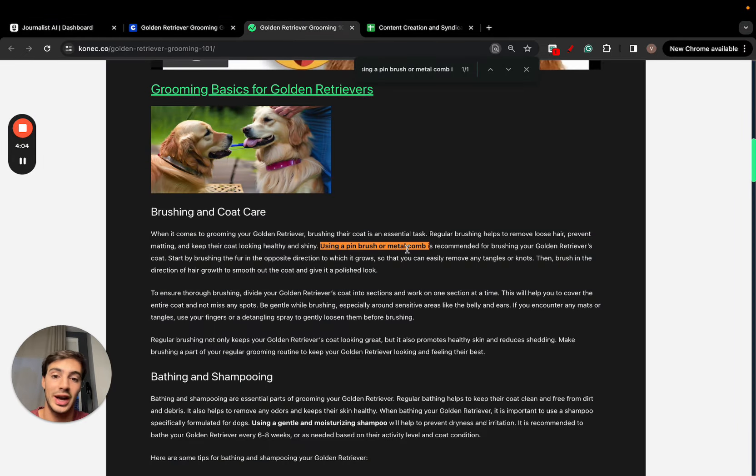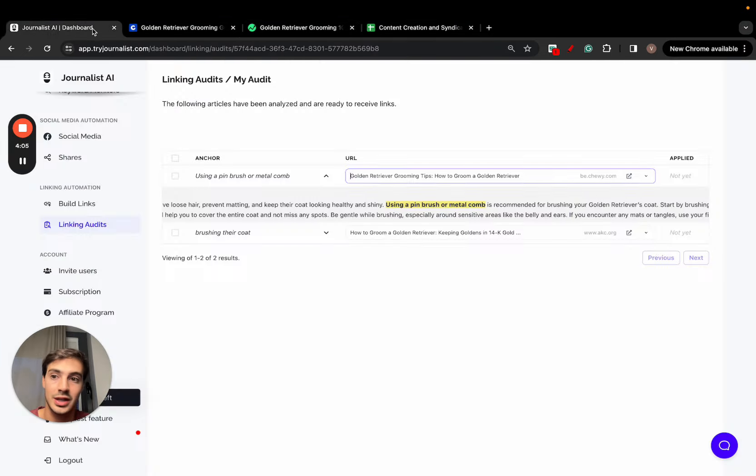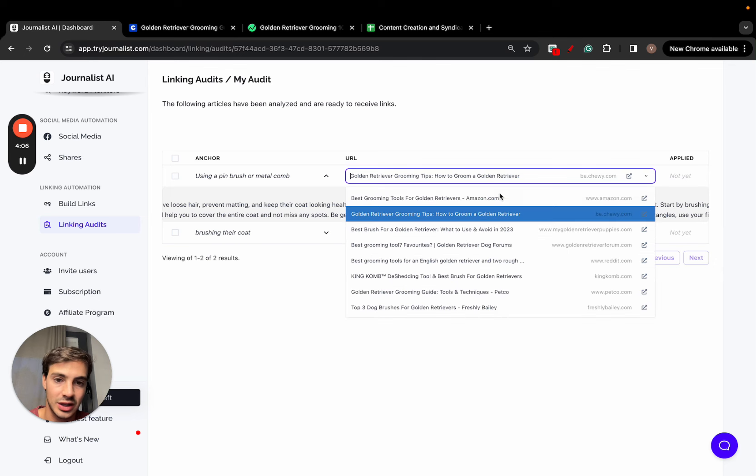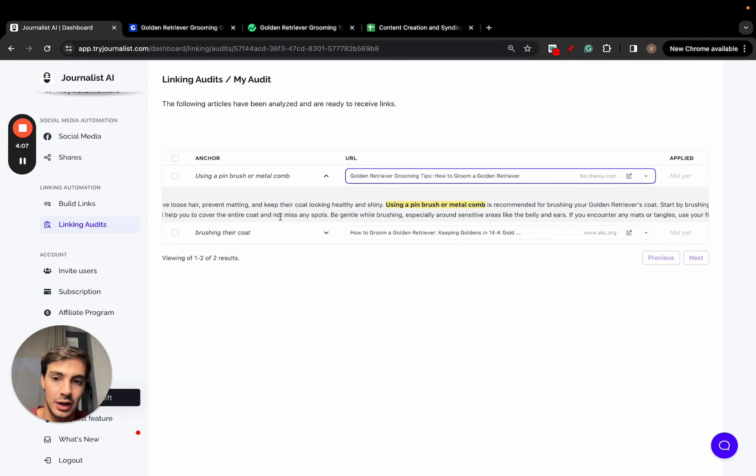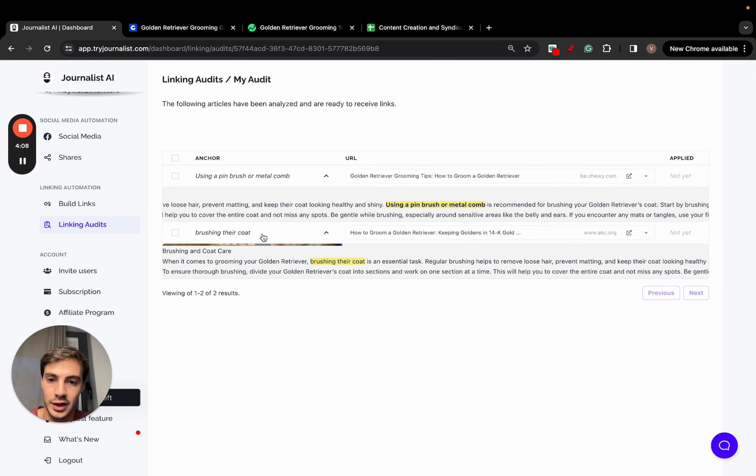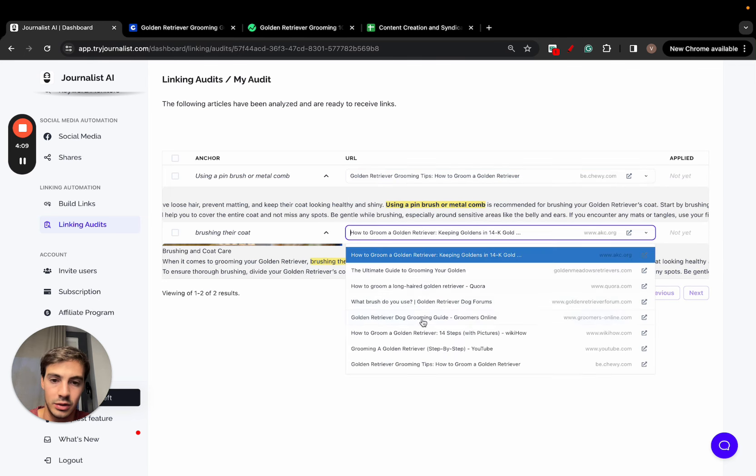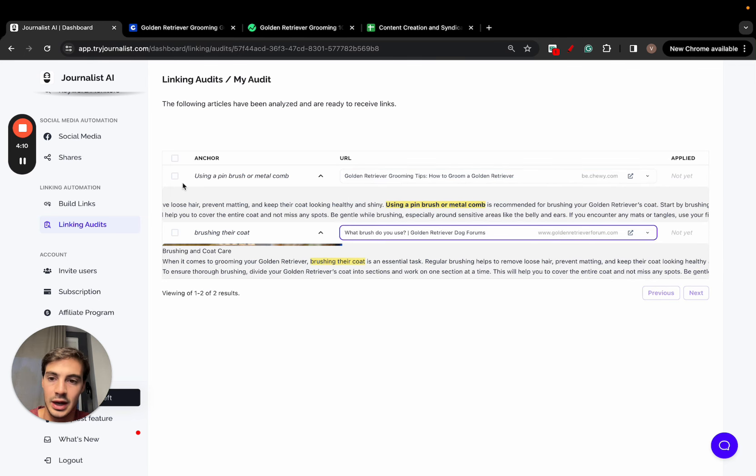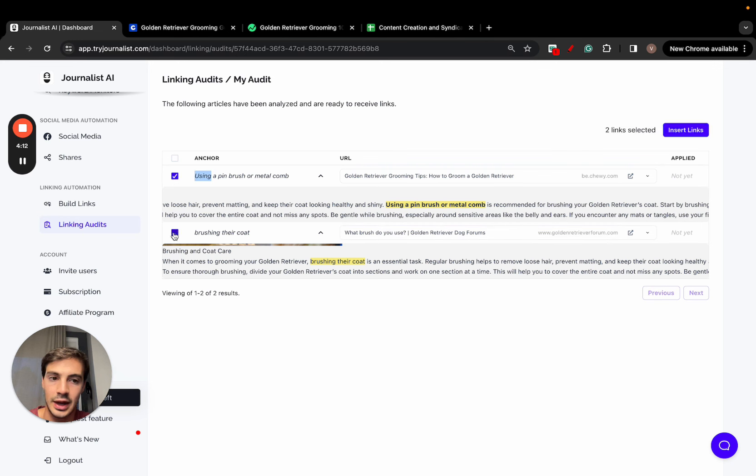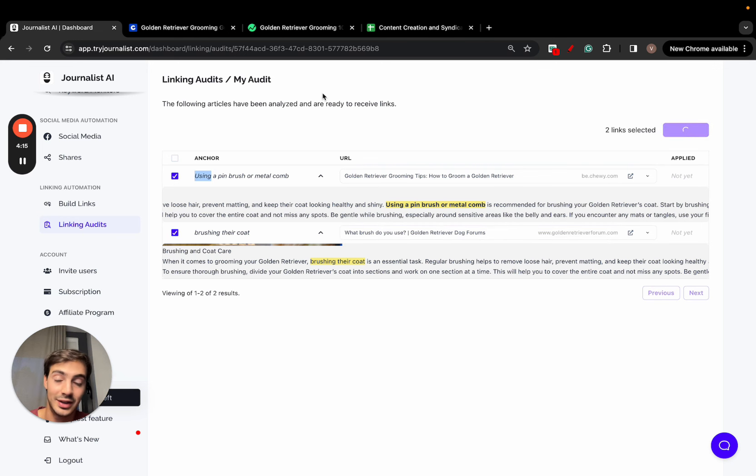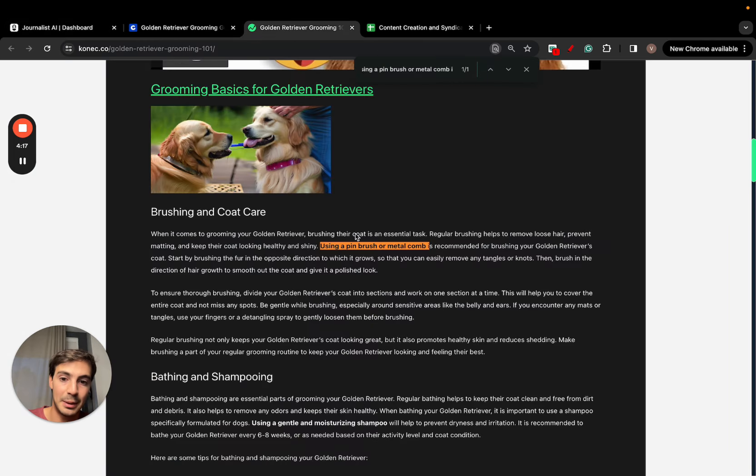All these links are relevant to what this article is about, what the actual paragraph talks about, and the actual anchor text. I can select the ones I want. Let's do this one and this one. Select both and click insert links. Now automatically, the AI is going to go through the site and apply the links in these places.